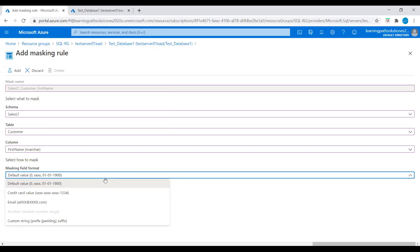The email masking method exposes the first letter and replaces the domain with xxx.com using a constant string prefix in the form of an email address. The random number masking method generates a random number according to the selected boundaries and actual data type; if the designated boundaries are equal, the masking function is a constant number. The custom text masking method exposes the first and last characters and adds a custom padding string in the middle. If the original string is shorter than the exposed prefix and suffix, only the padding string is used.